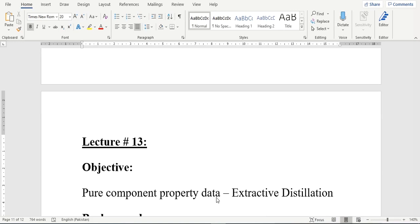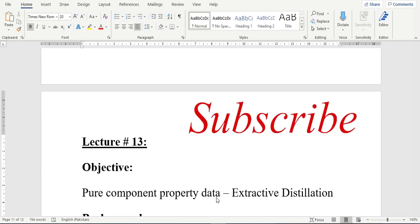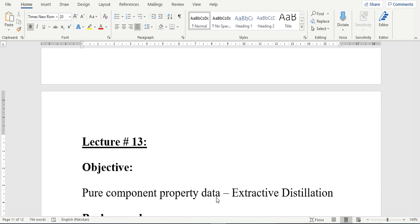Hello everyone. Welcome back to the Aspen Tech channel. For those who haven't subscribed yet, please do subscribe and click the bell icon so you never miss any update. In our lecture number 13, we will be extracting pure component property data using Aspen Heiser.